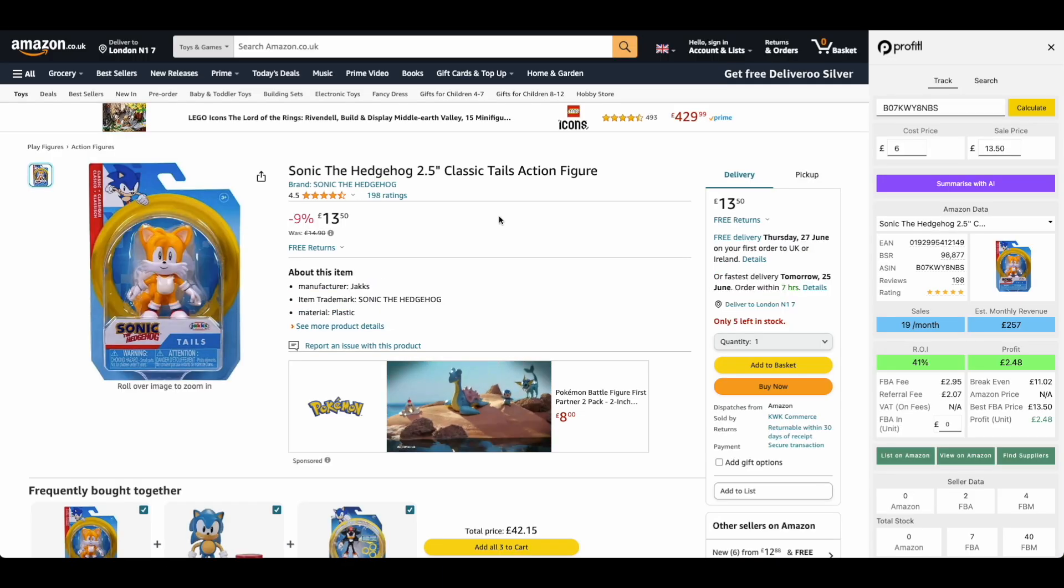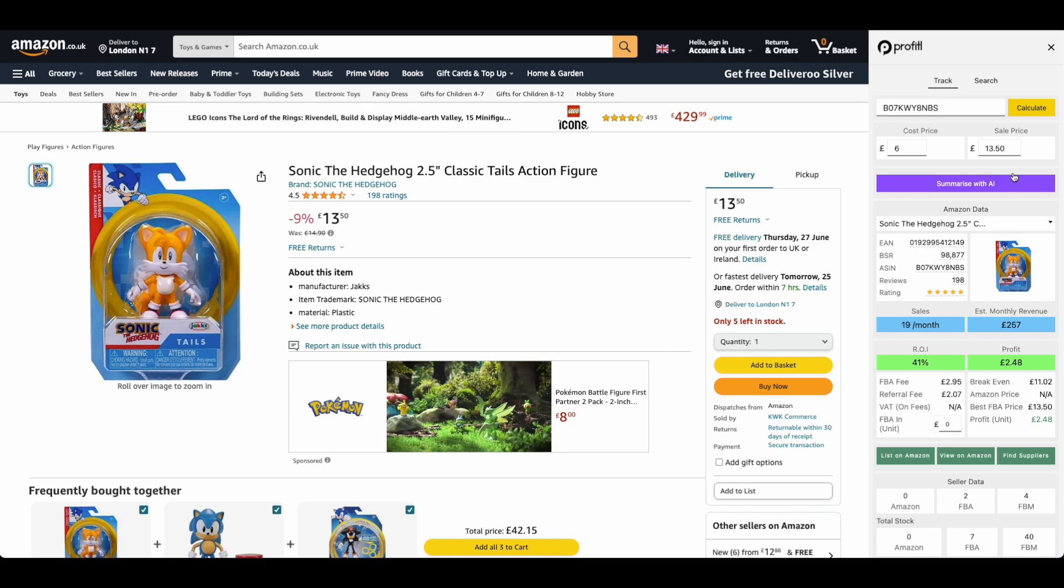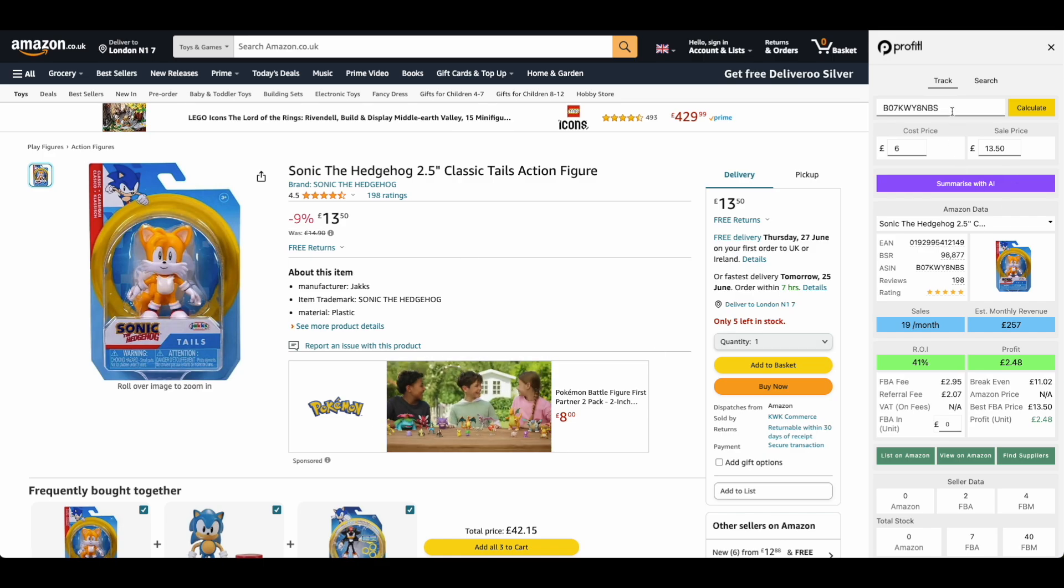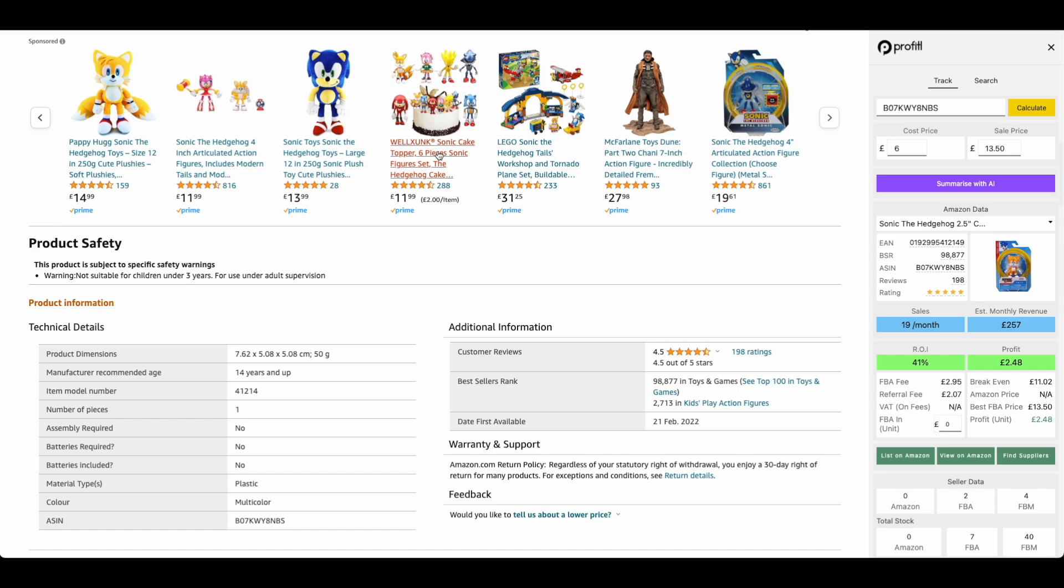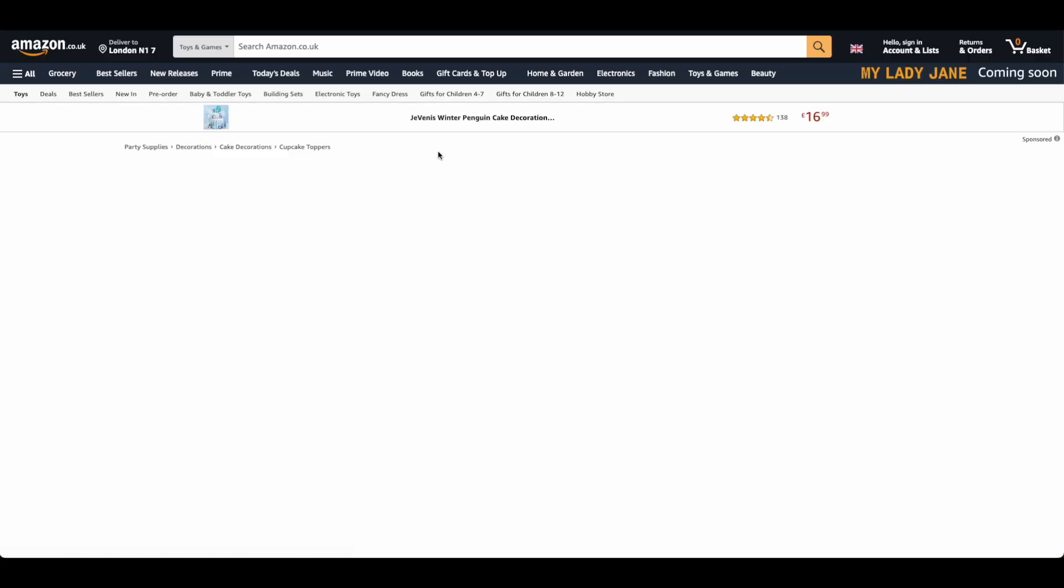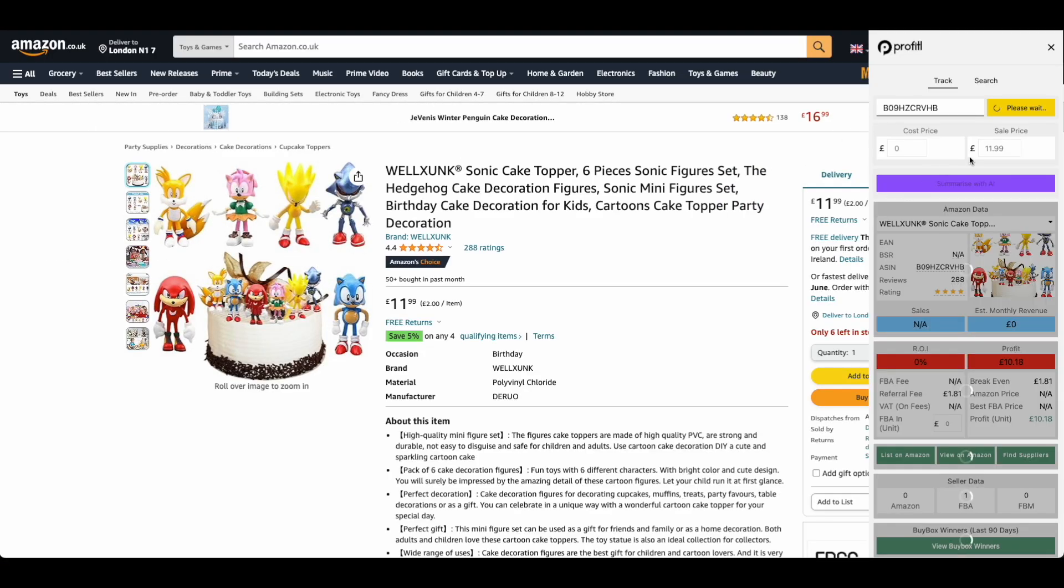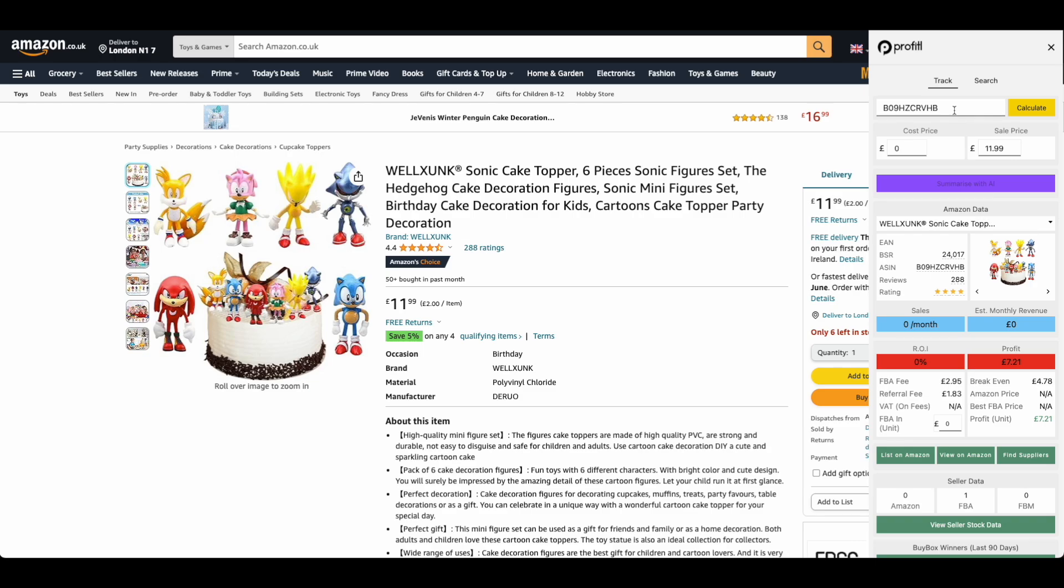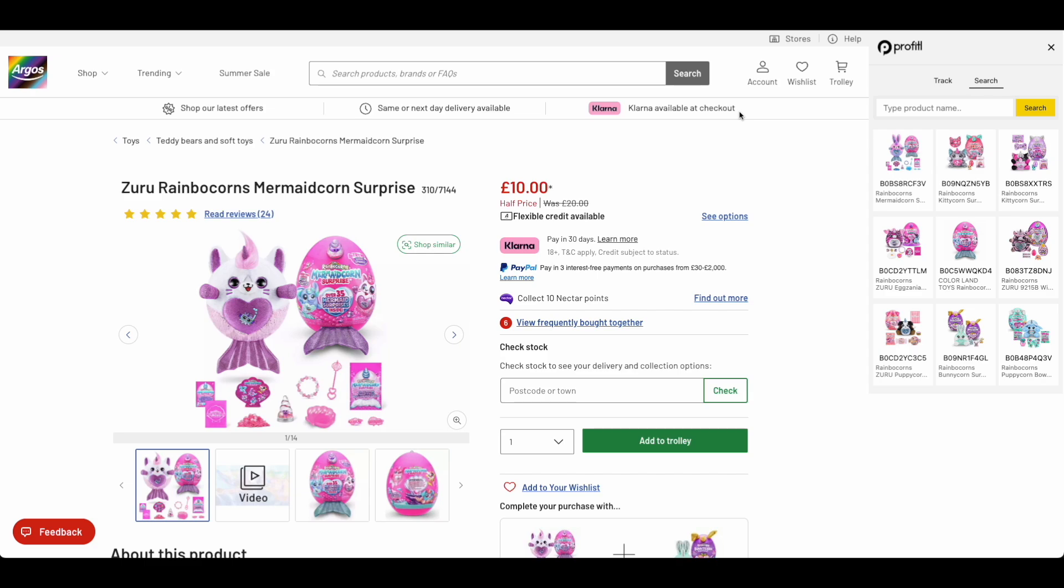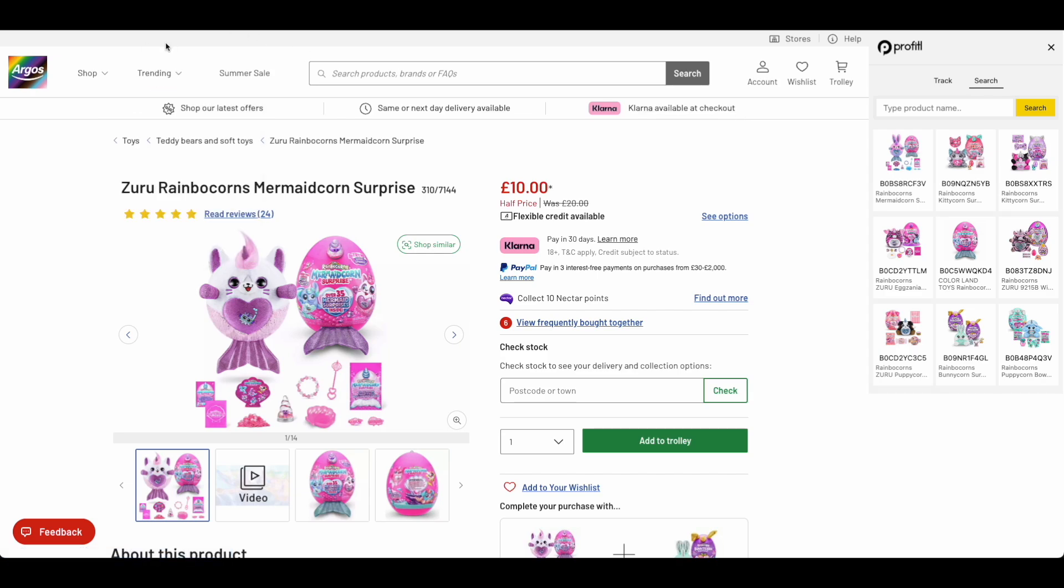There is actually two ways you can look at deals on the Chrome extension. On Amazon, the data will always preload. So if we click any product just here, you'll see Profitool will automatically enter in the ASIN and start scanning that product for you.